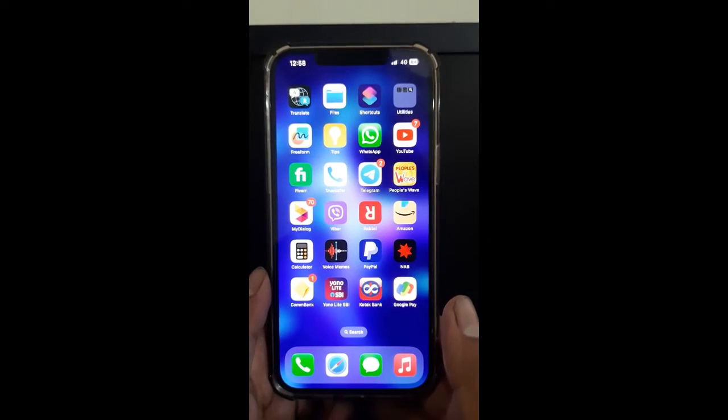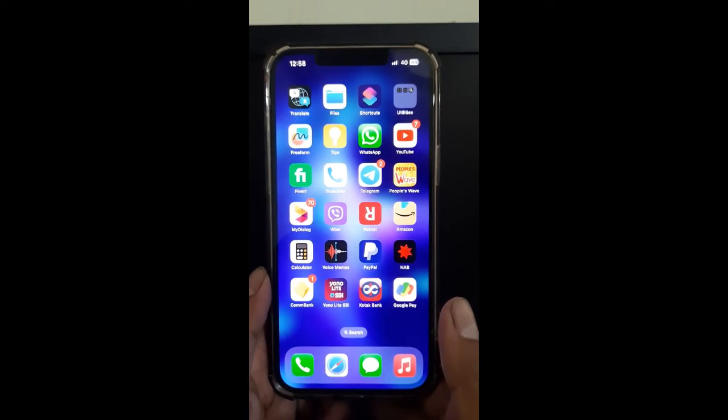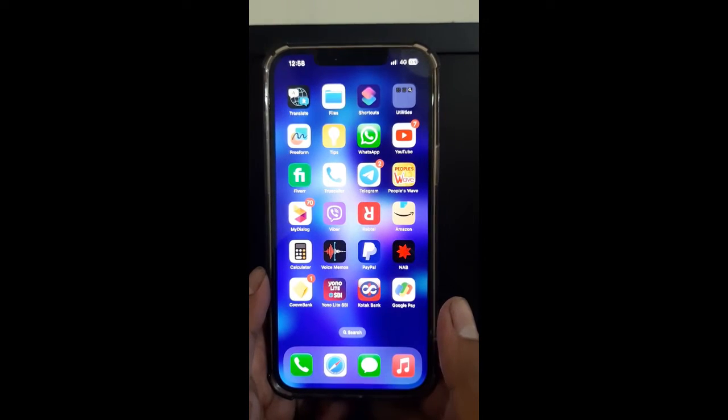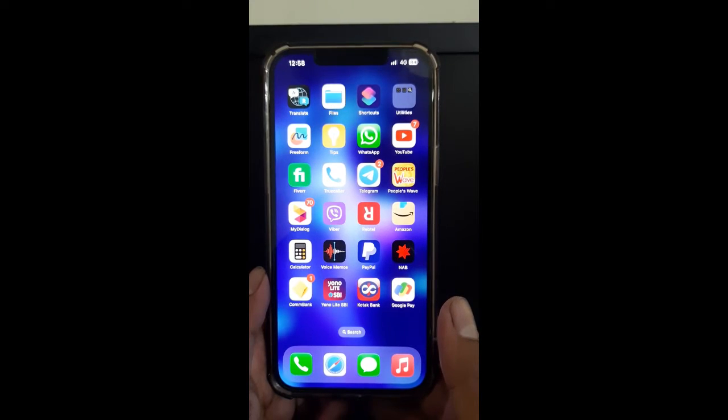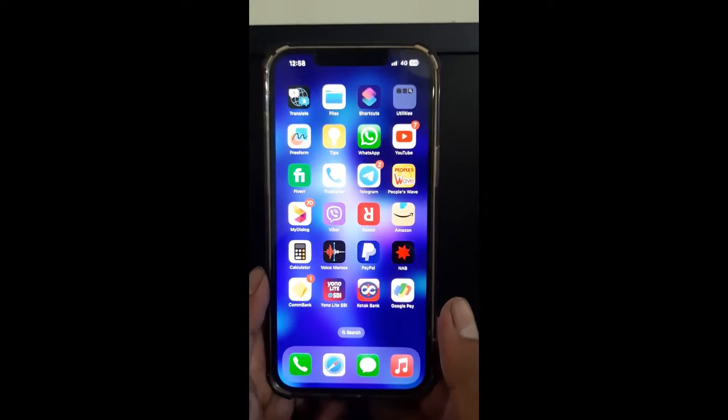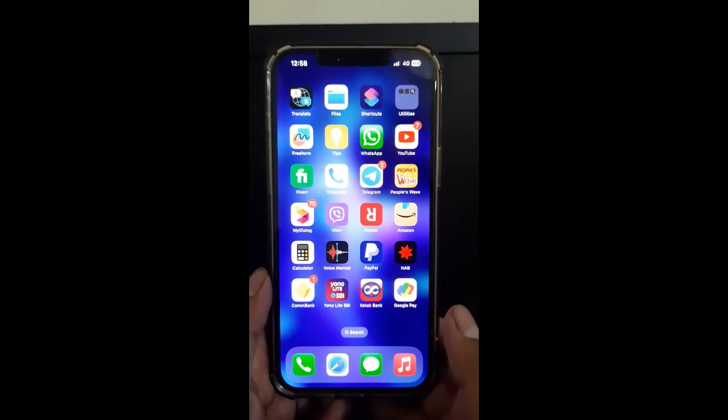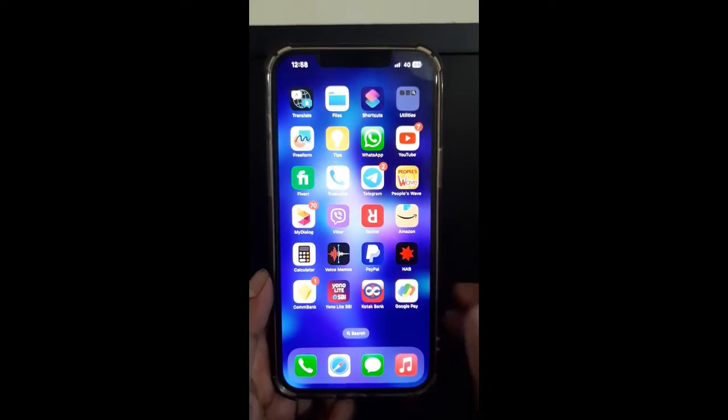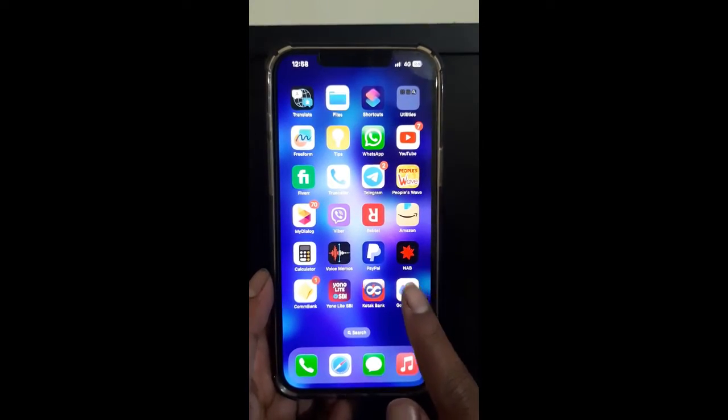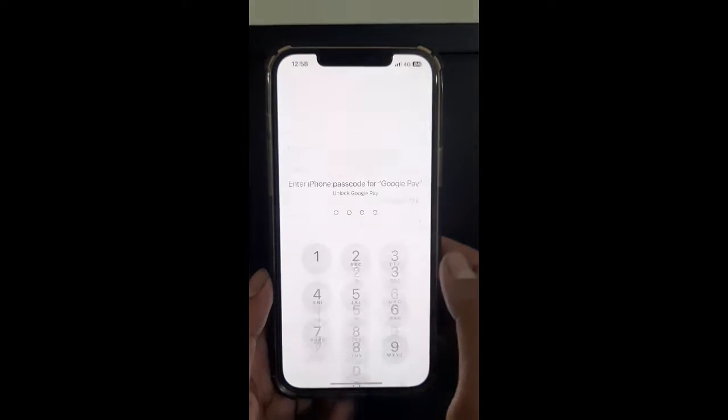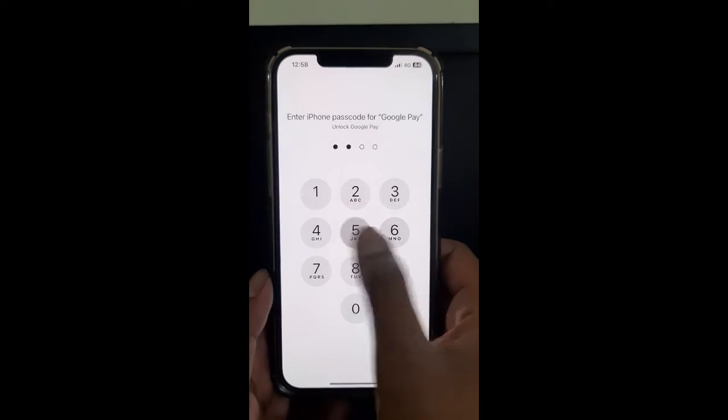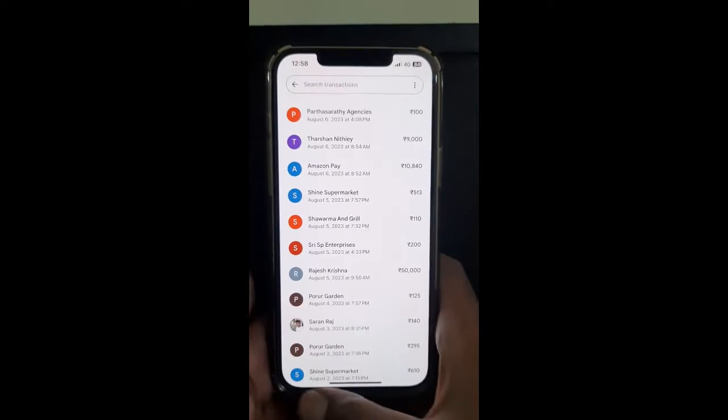Hi everyone, welcome to our channel. Today in this tutorial I'm going to show you how to add another account on Google Pay. Let's get into the video. Open up Google Pay and walk into your Google Pay account.